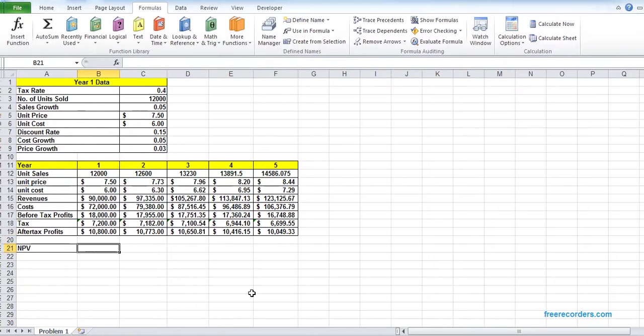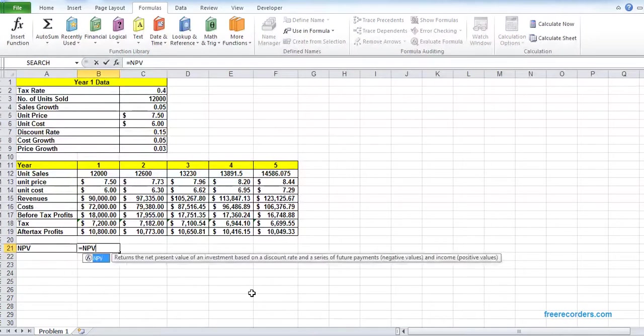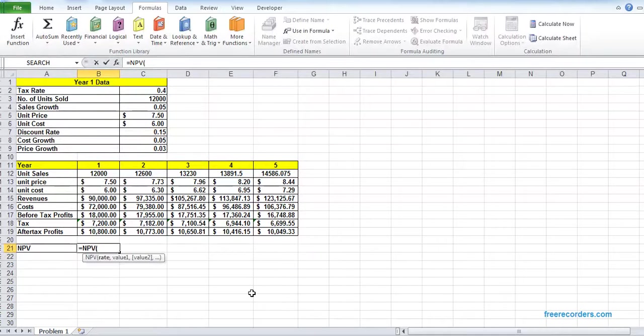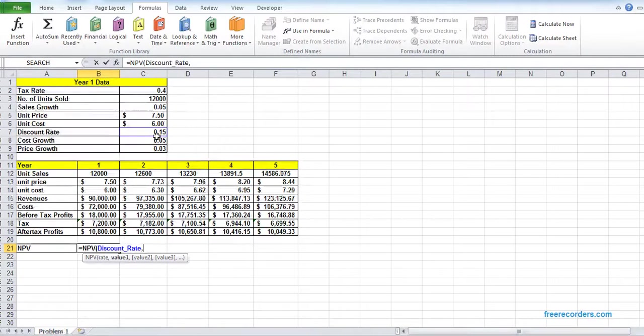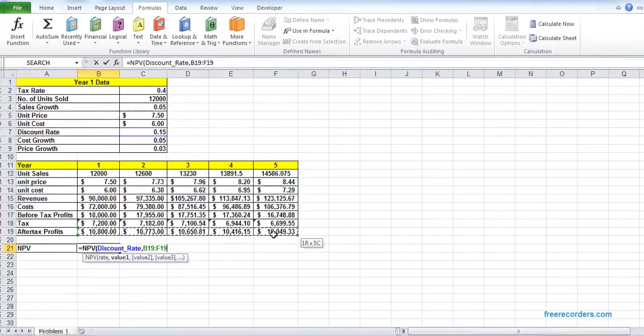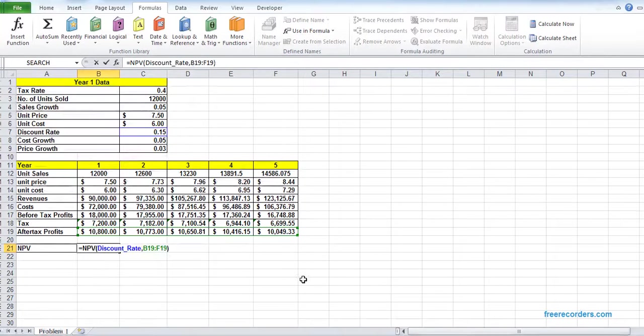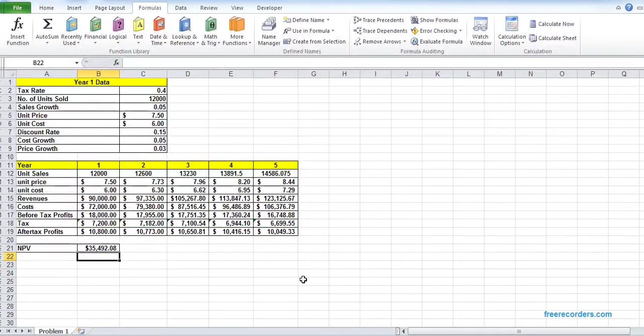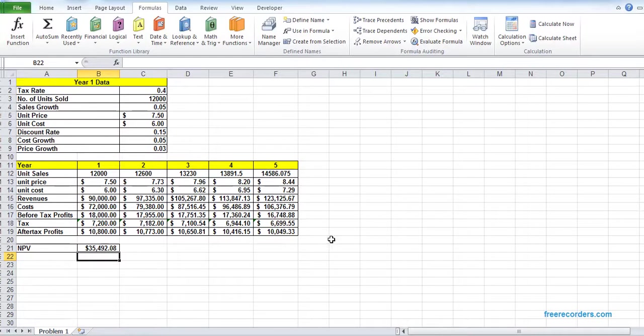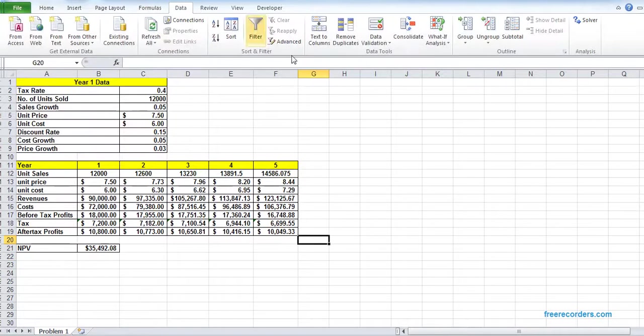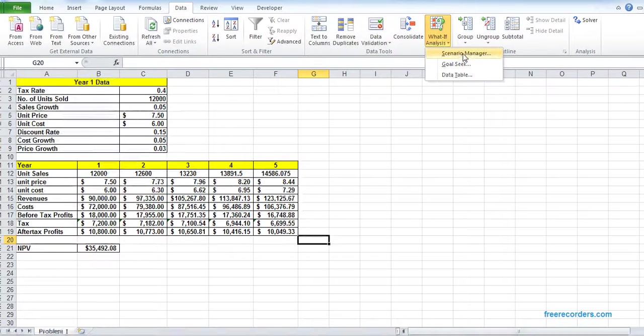Then for the NPV, we use the formula NPV. The rate is our discount rate, comma, the after-tax profits B19 to F19. So that's it, our model is fixed. Now we are going to launch the scenario manager.